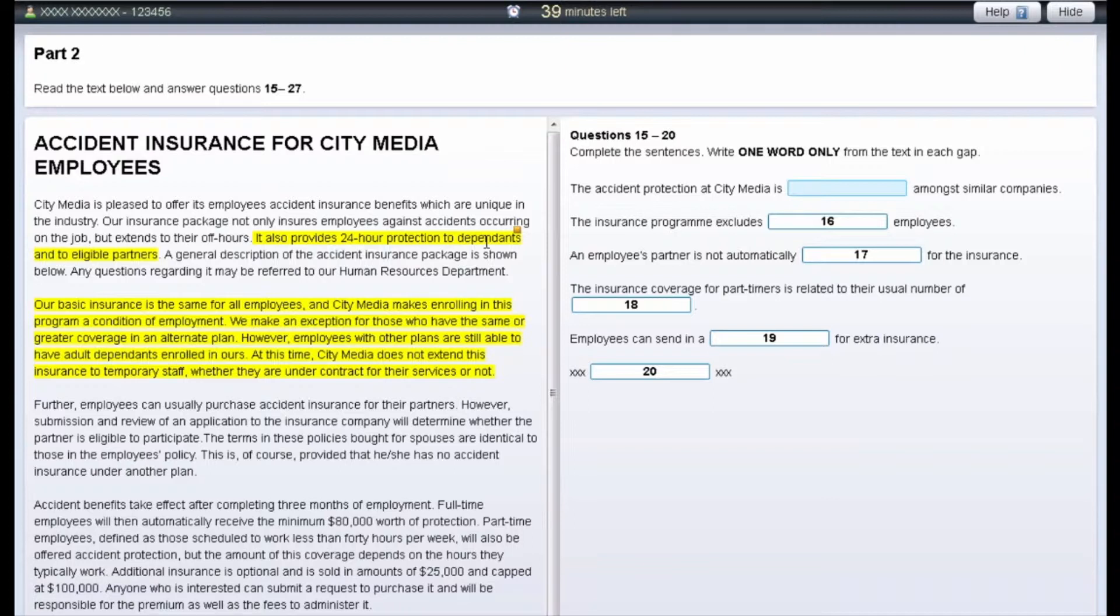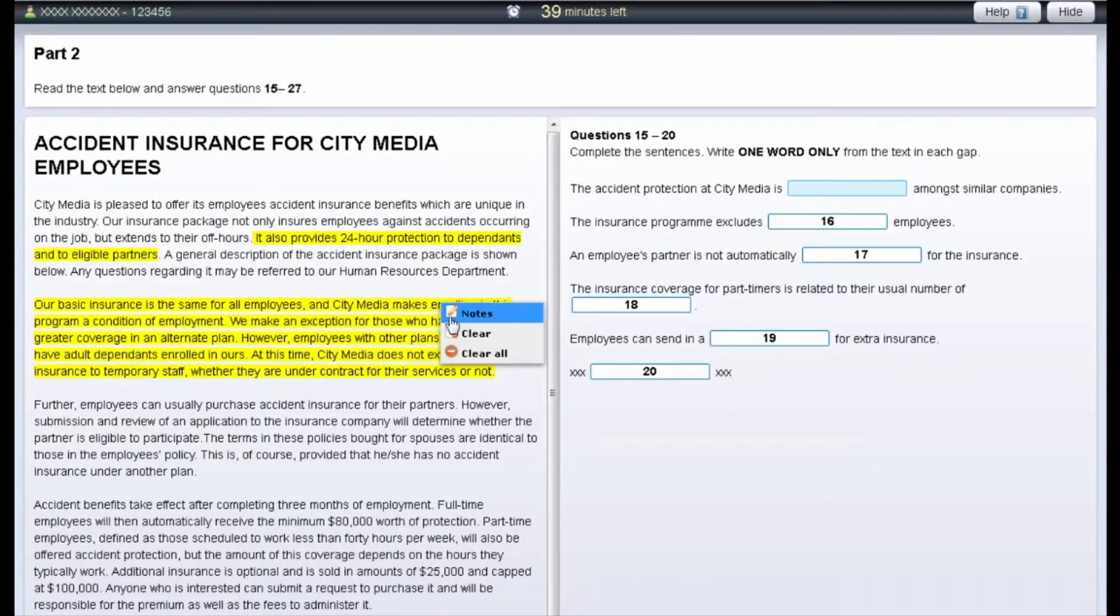To remove notes from the text or questions, right-click on the highlighted area and select Clear.